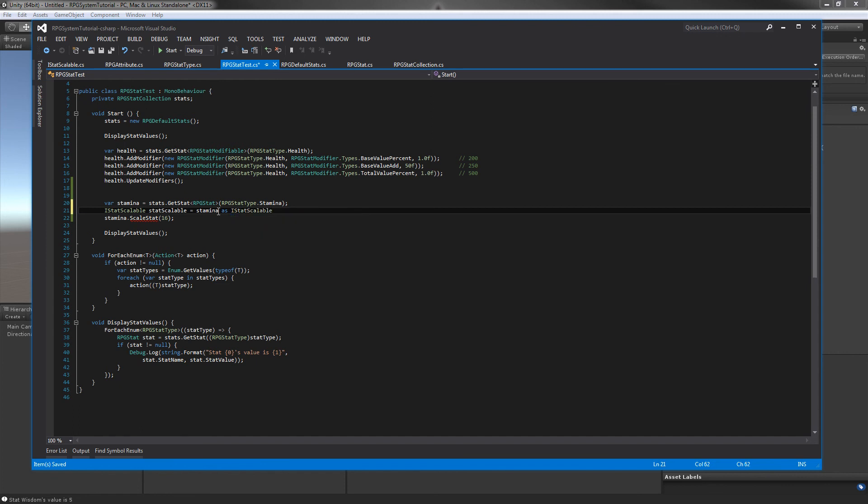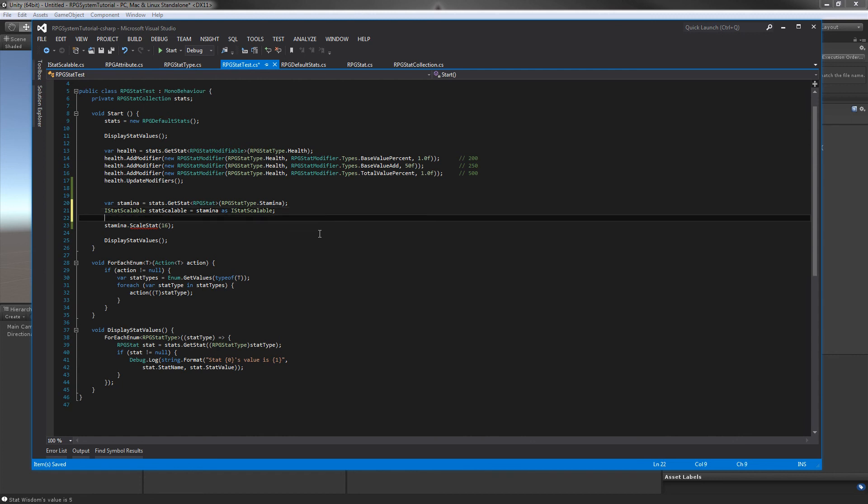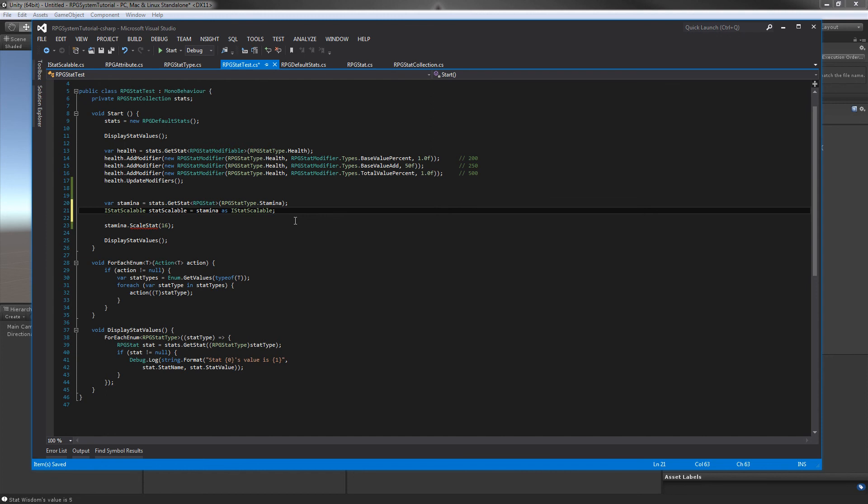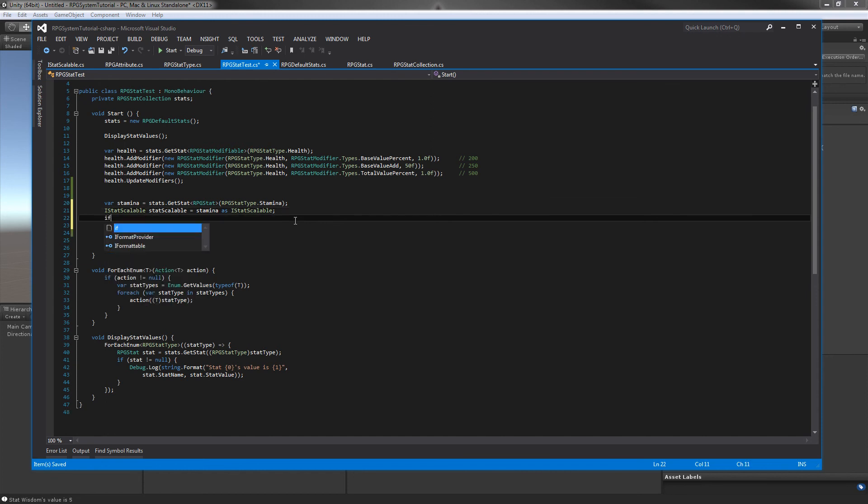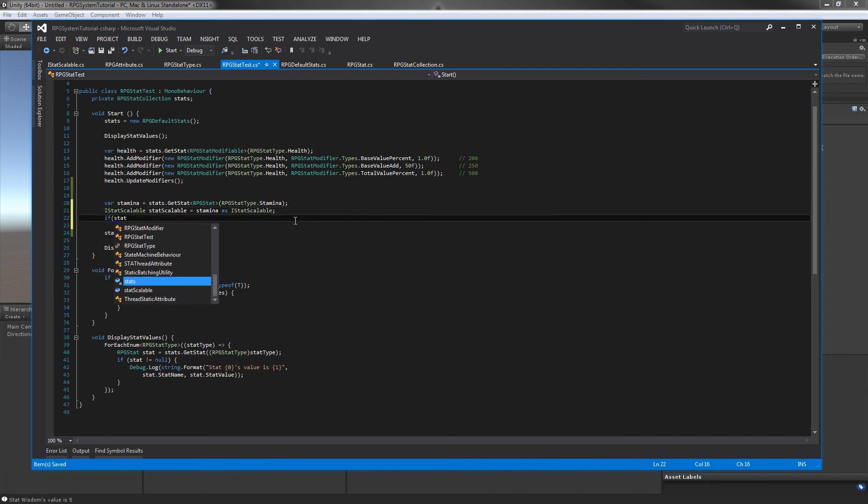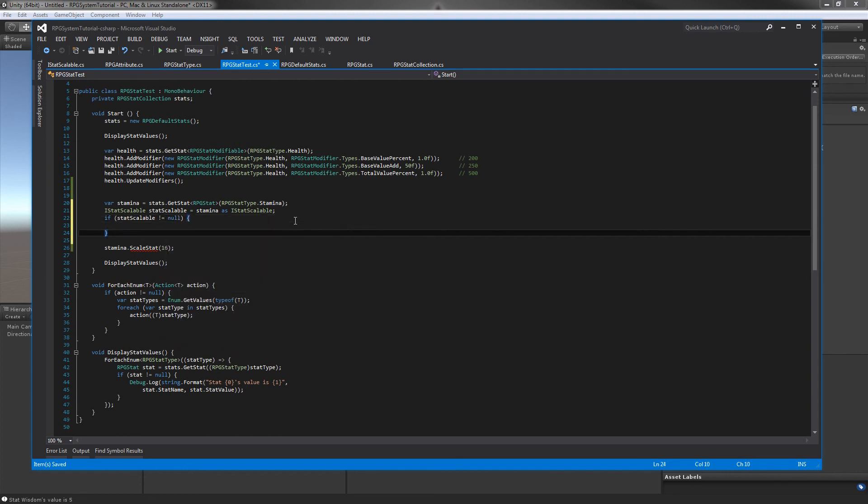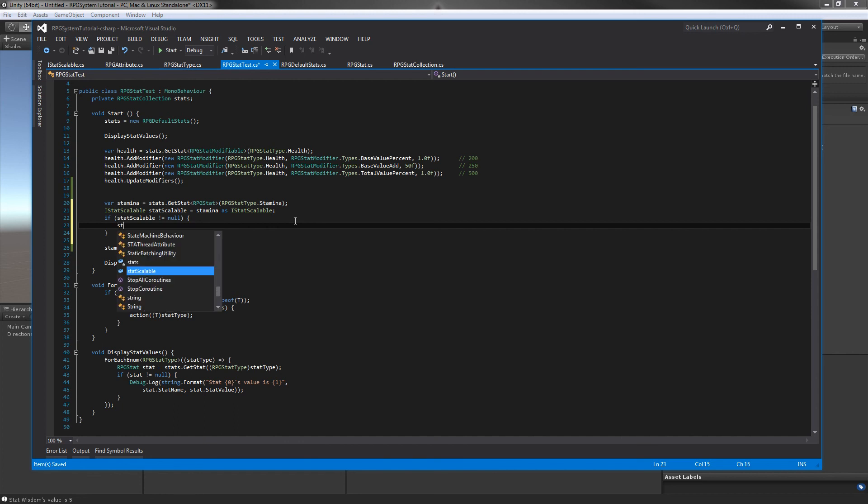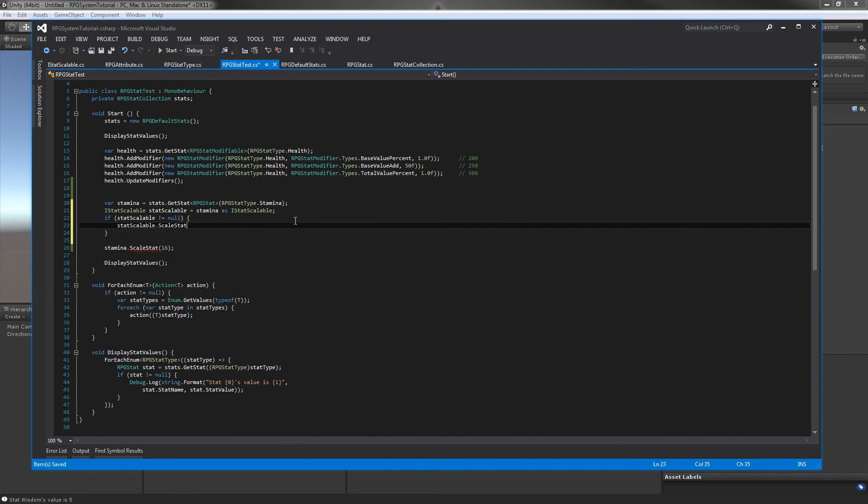The trick here is if stamina implements IStatScalable, this variable will not be null. So we'll actually have it there. We can simply check that IStatScalable does not equal null. And inside this if statement, if it's not null, we can go statScalable.ScaleStat(16). This will call the interface method from your class if you don't know if it actually implements IStatScalable.